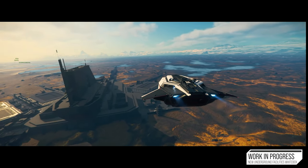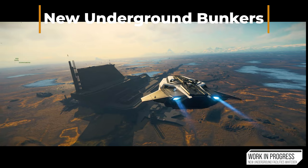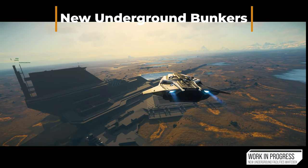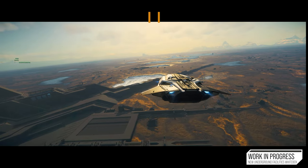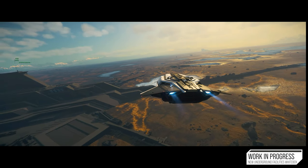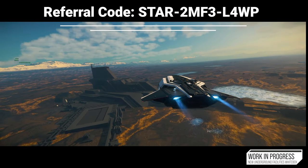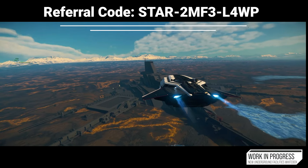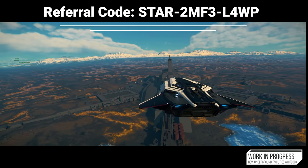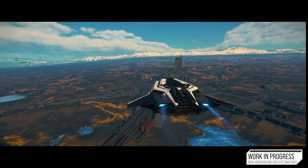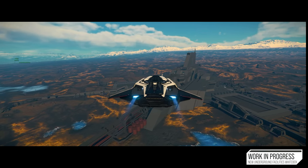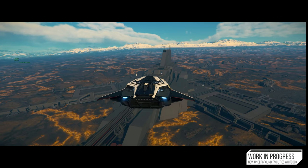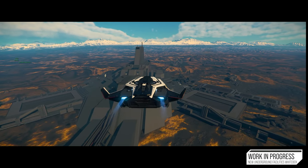In today's episode, I'm going to be taking a look at the new underground bunkers coming in 4.0. This will be around the Pyro system, and it's a video that's on the Inside Star Citizen section at the moment, talking about the bunkers coming in 4.0 around the Pyro system.